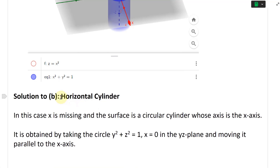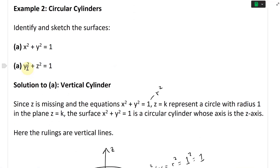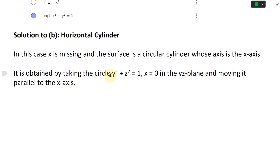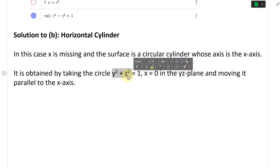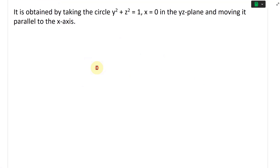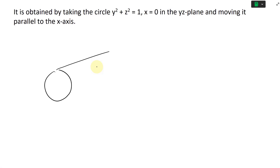Now for part B, we have y² + z² = 1. The x variable is gone, so x can be any value. This means we're going to have a horizontal cylinder. In this case x is missing, and the surface is a circular cylinder whose axis is the x-axis. It's obtained by taking the circle y² + z² = 1 with x = 0 in the yz-plane and moving it parallel to the x-axis.